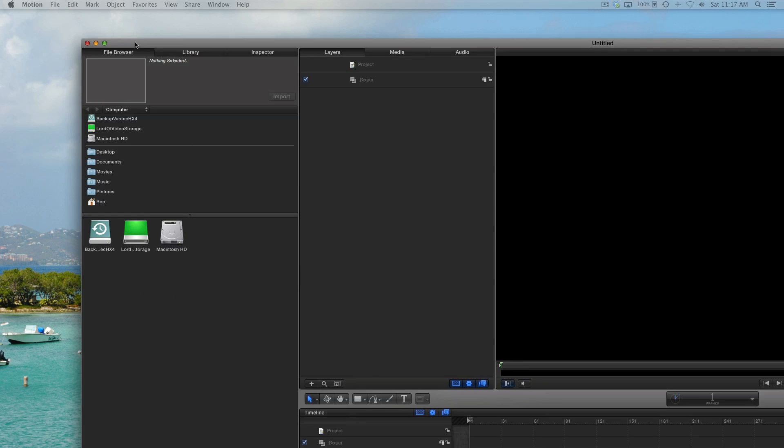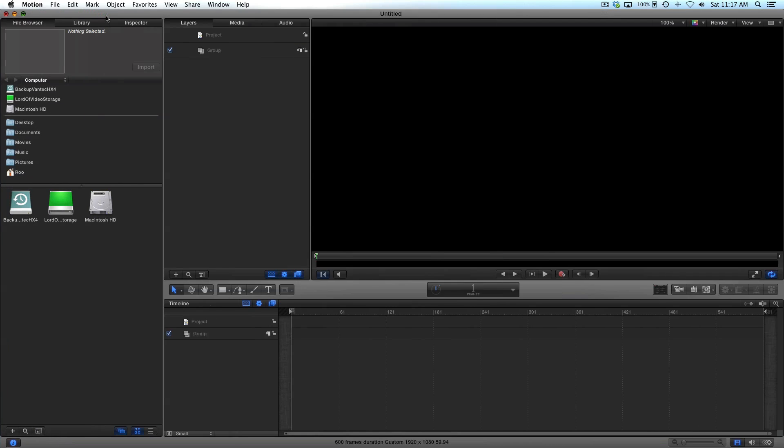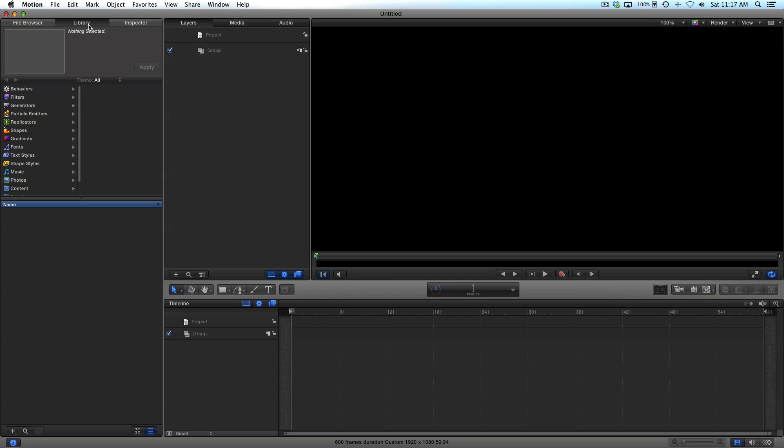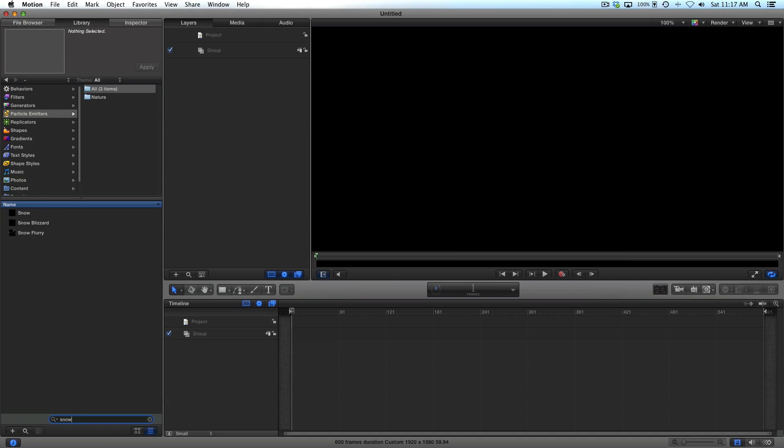And then once you do that, what you'll do next is go into library within Motion. And then you'll see this part that says particle emitters. You can actually just do a search if you want to. You can browse through them all, but I'll just type in snow. And there are several different options.